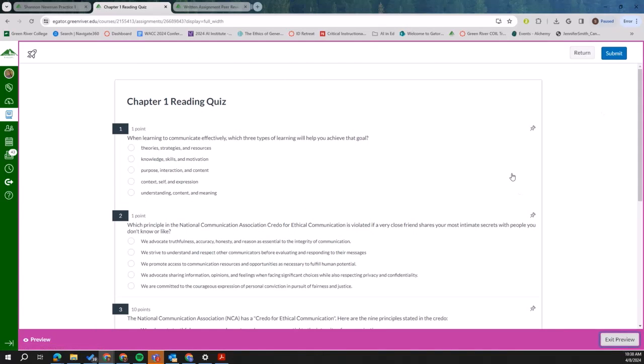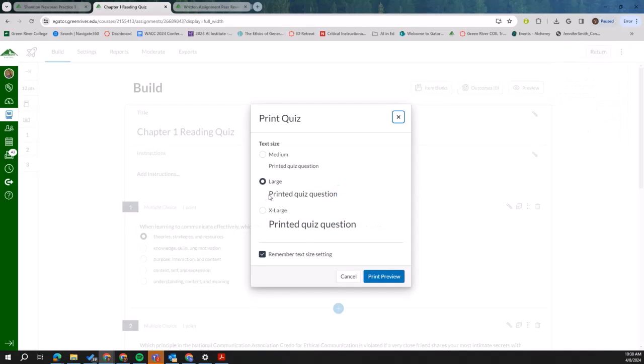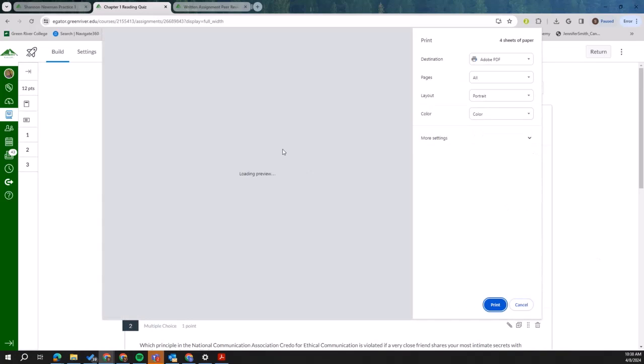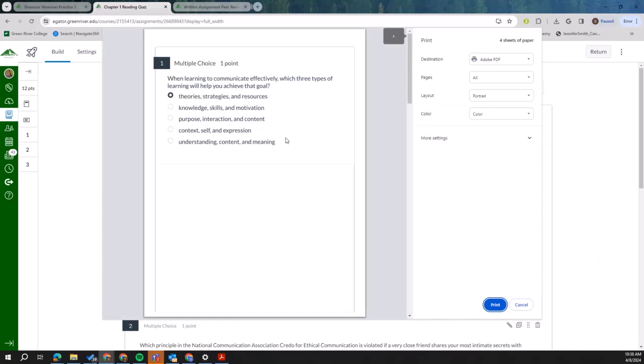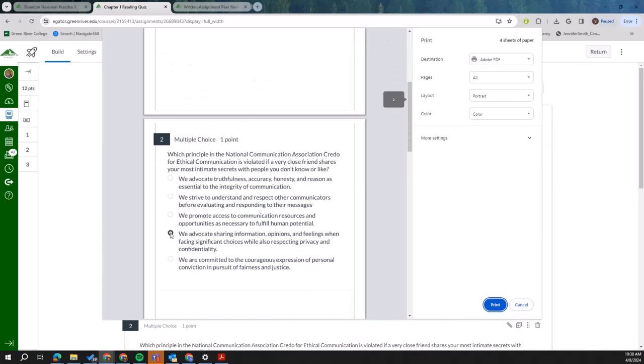So that's how that would look. You can take a look at the key. We'll see what happens. And here it is, just the questions with the answers highlighted.